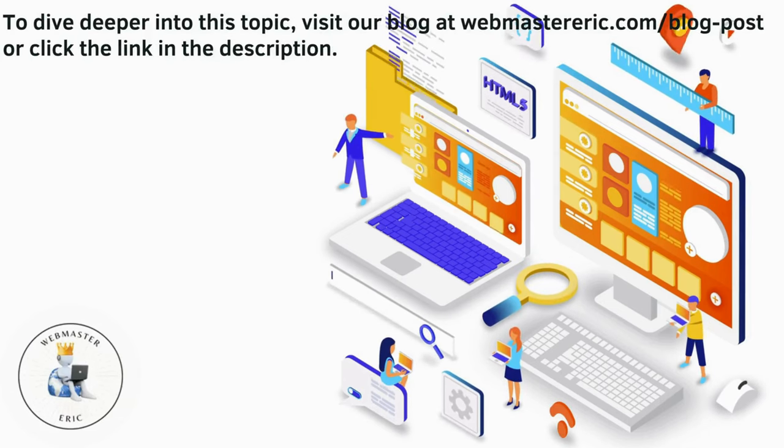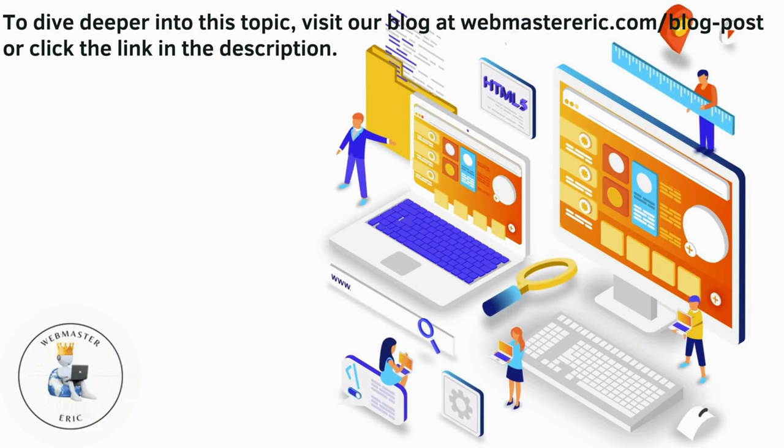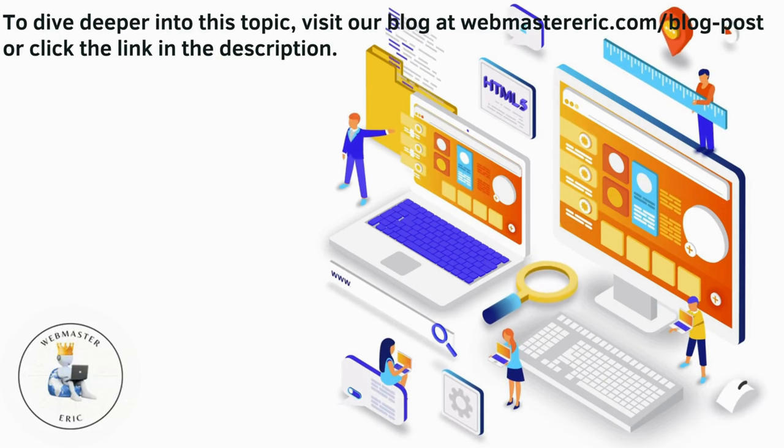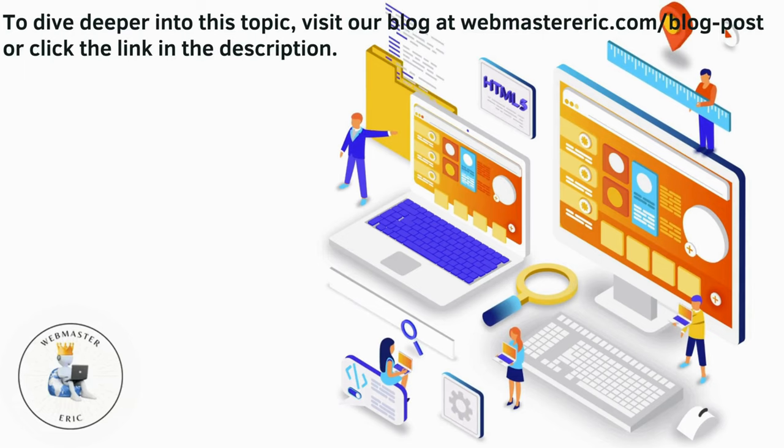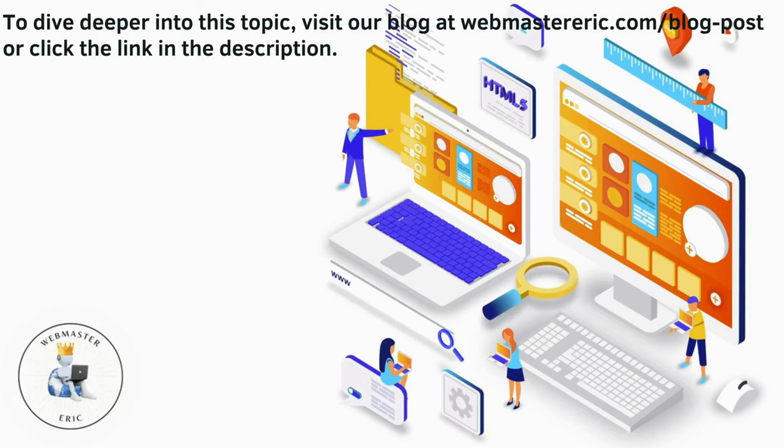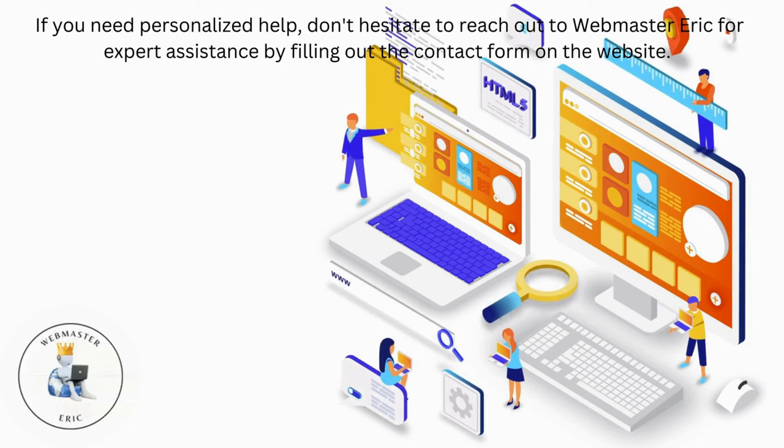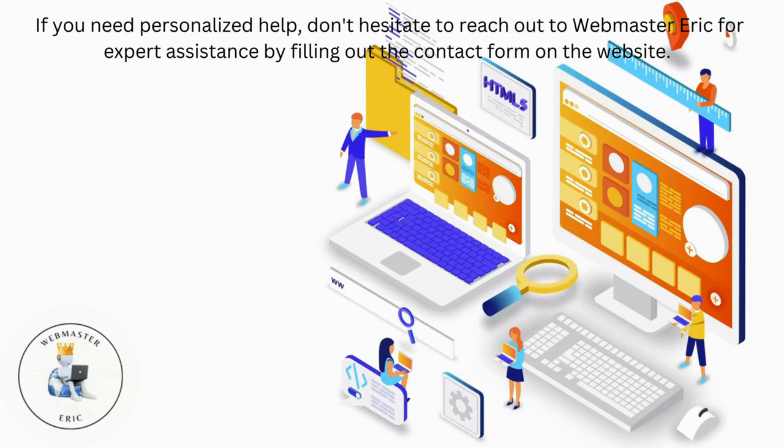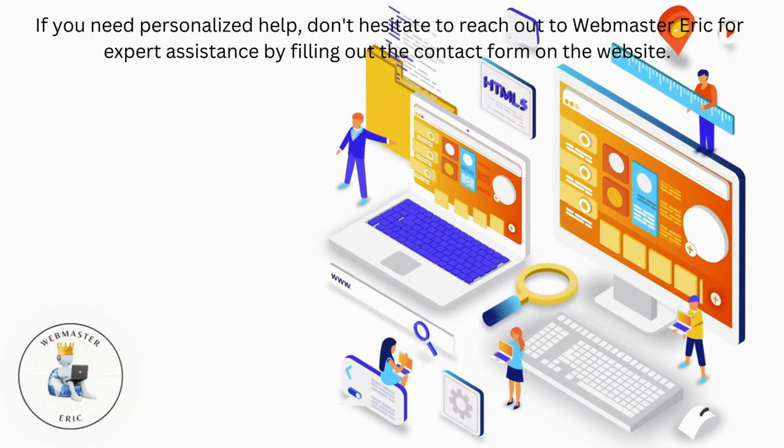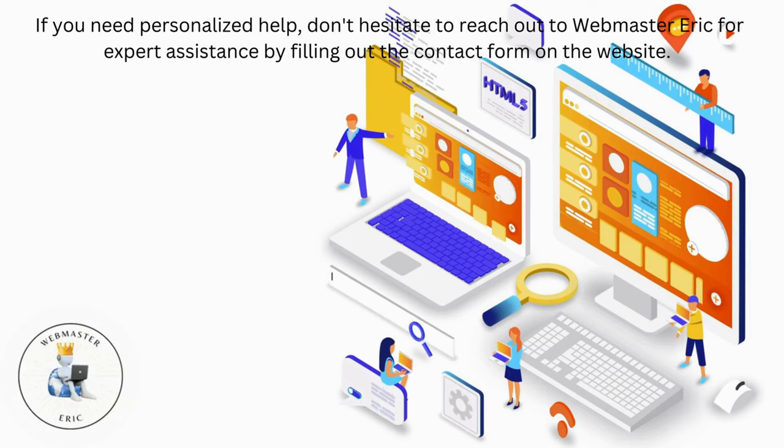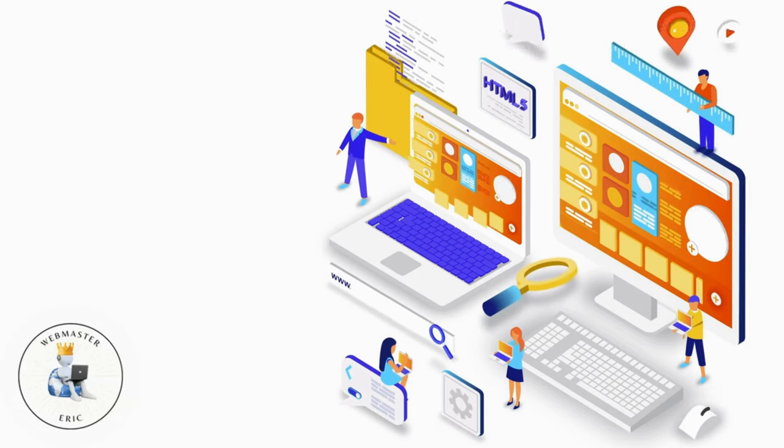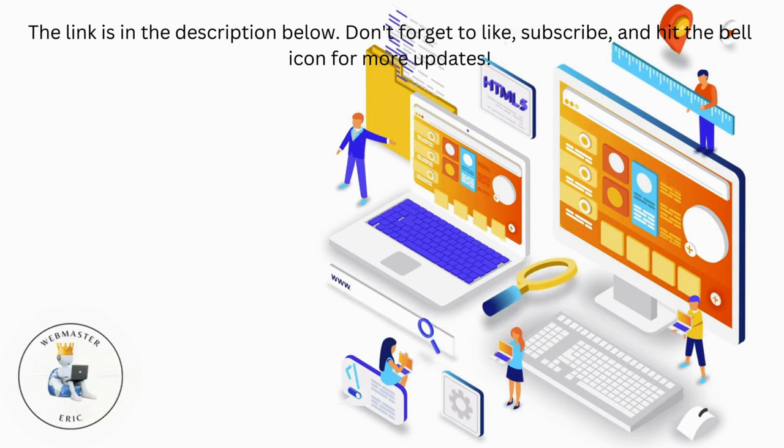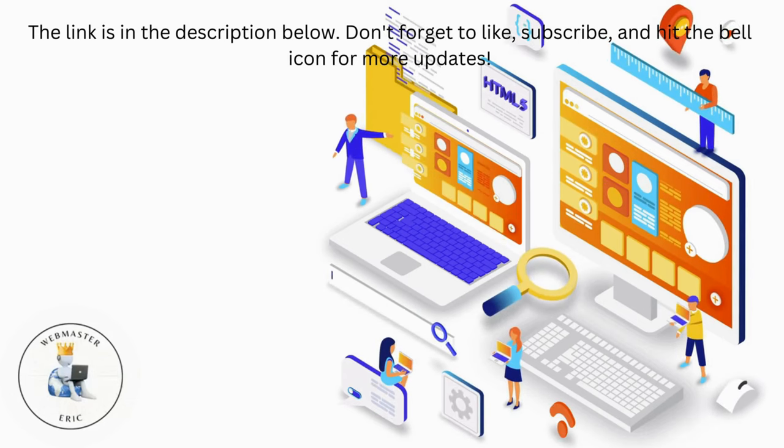To dive deeper into this topic, visit our blog at webmasteric.com/blog-post or click the link in the description. If you need personalized help, don't hesitate to reach out to Webmaster Eric for expert assistance by filling out the contact form on the website. The link is in the description below.